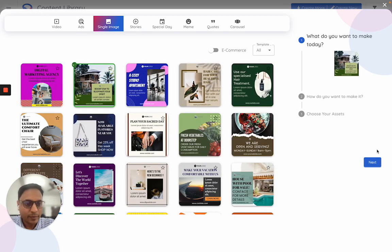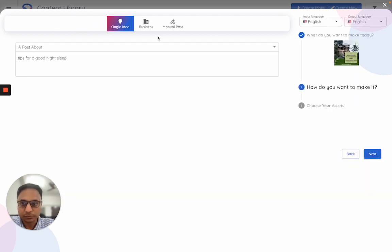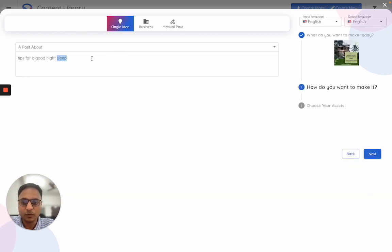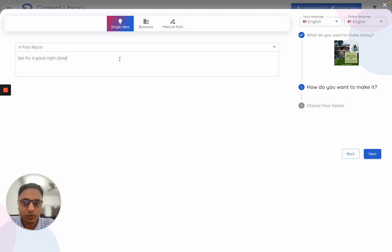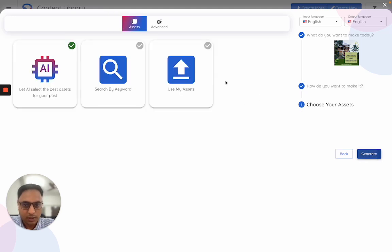Once I select my template, I'll click on next. I can choose the input in terms of whatever I want to make that post about. So let's say this is my input. Once I go next...